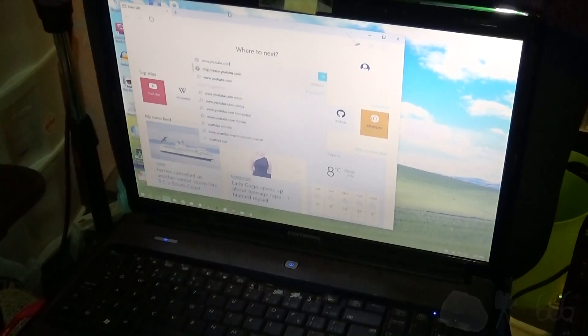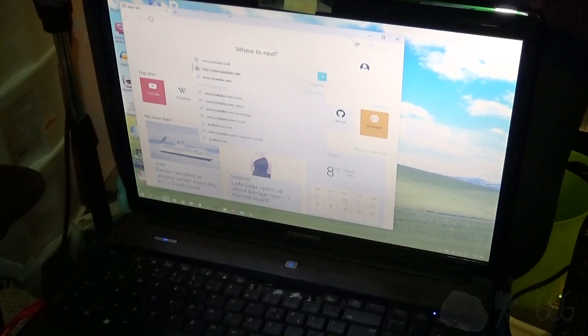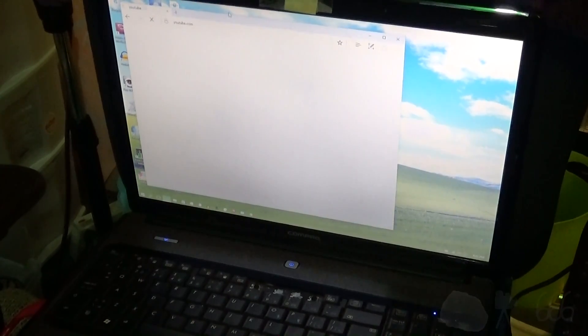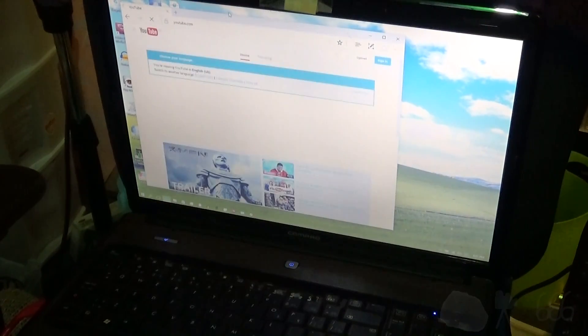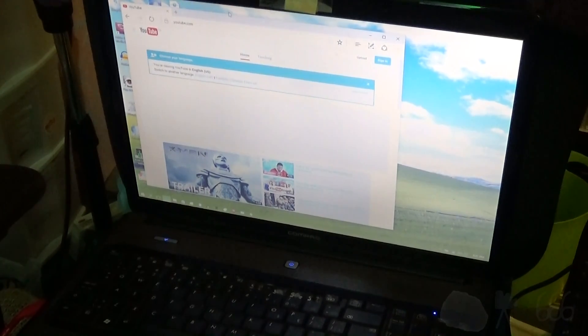How about opening up YouTube, the YouTube homepage. Three, two, one, start. Four point one eight seconds.